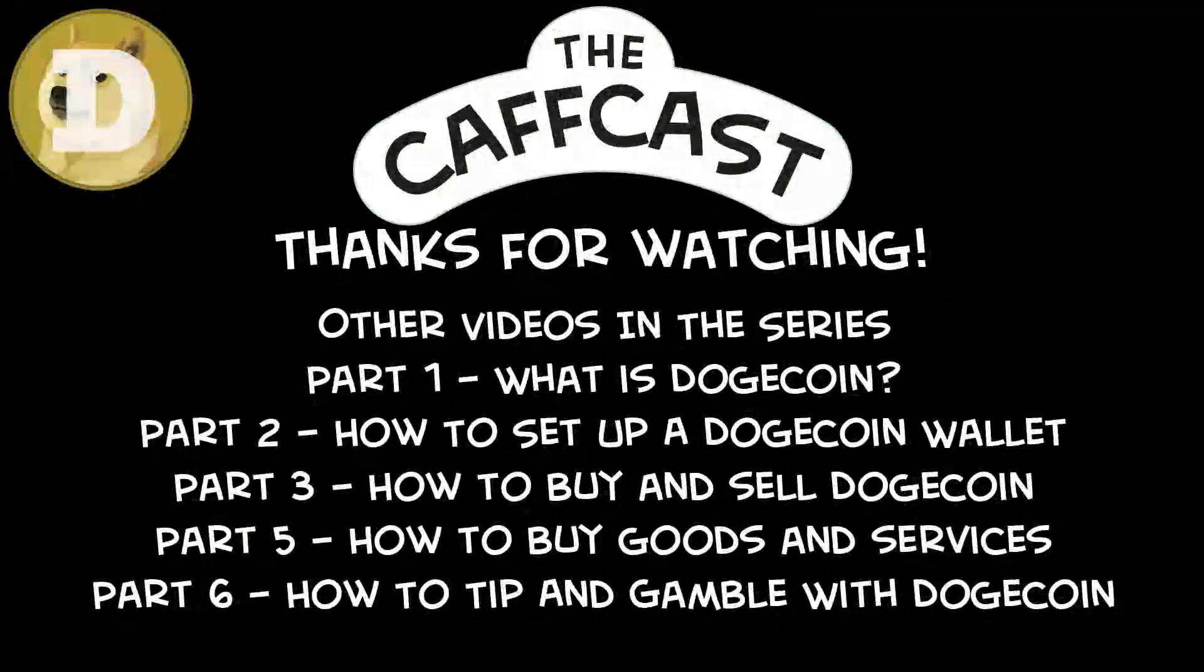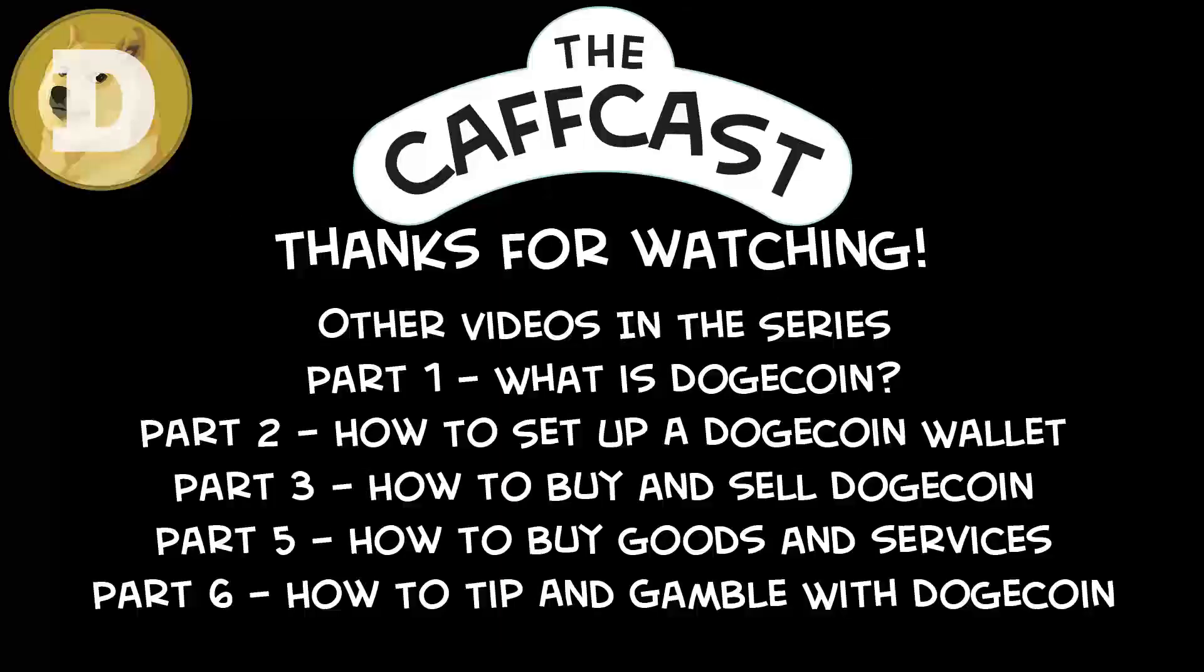You've been watching the GaffCast. We hope you have enjoyed the show. Don't forget to check out all of our other videos. And be sure to subscribe to us if you like what you see. That way I'll know to make more and that you really like me.